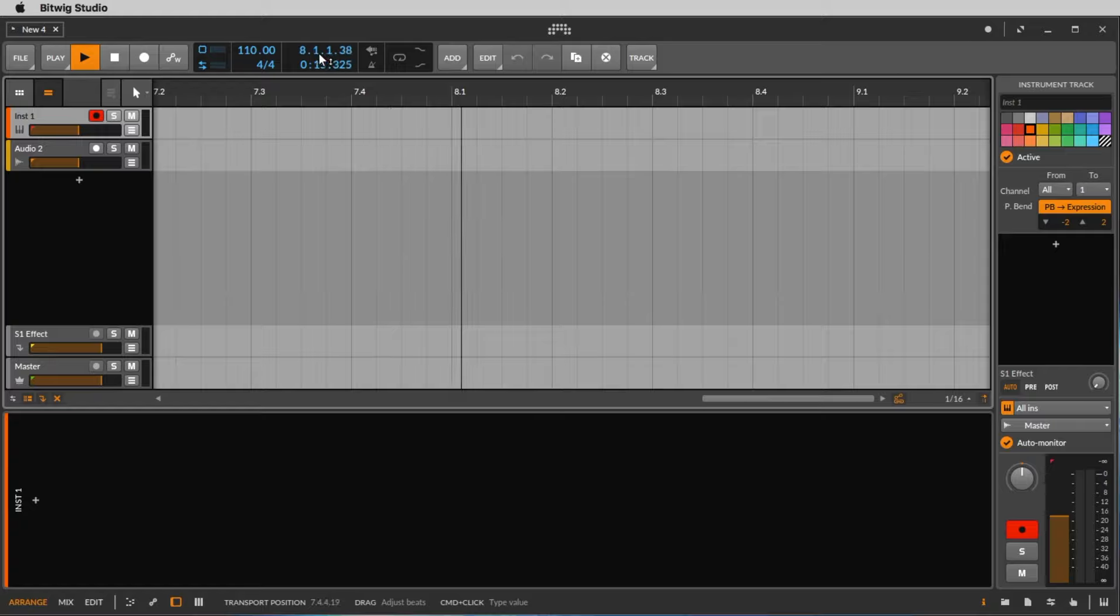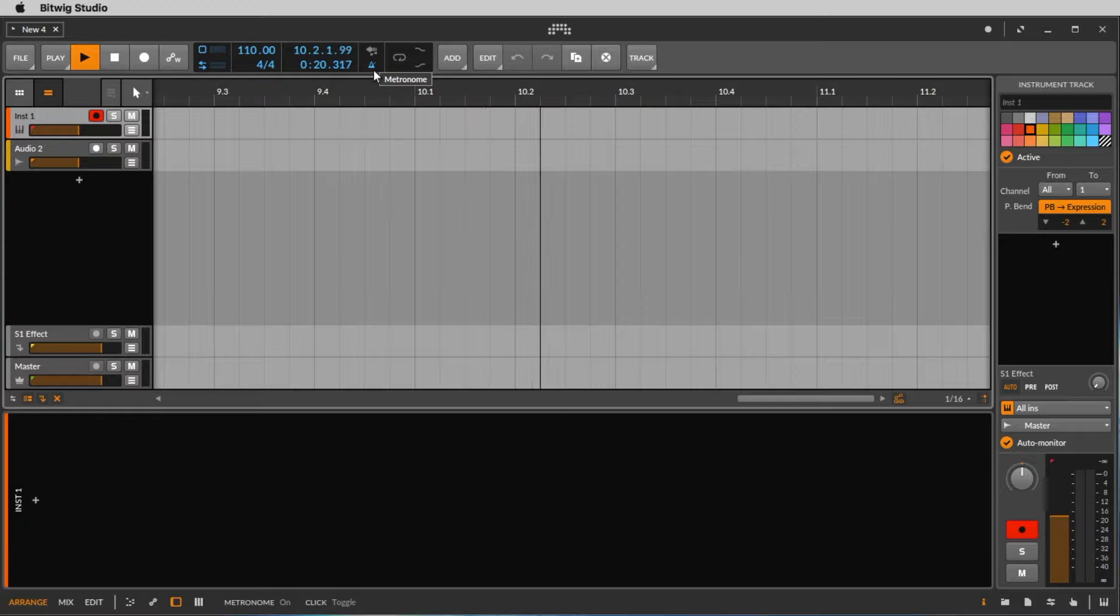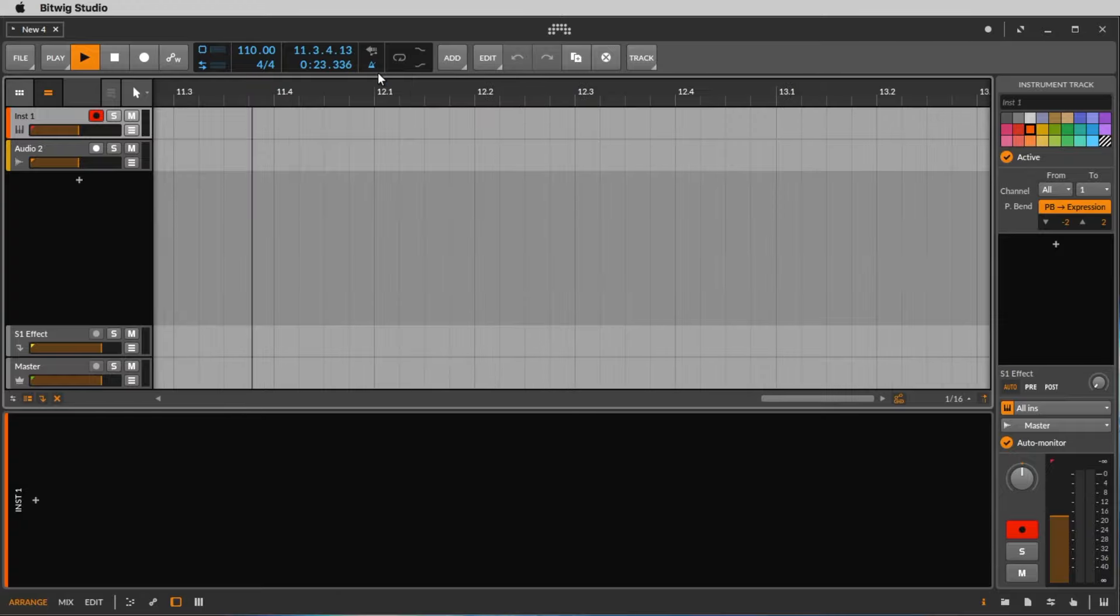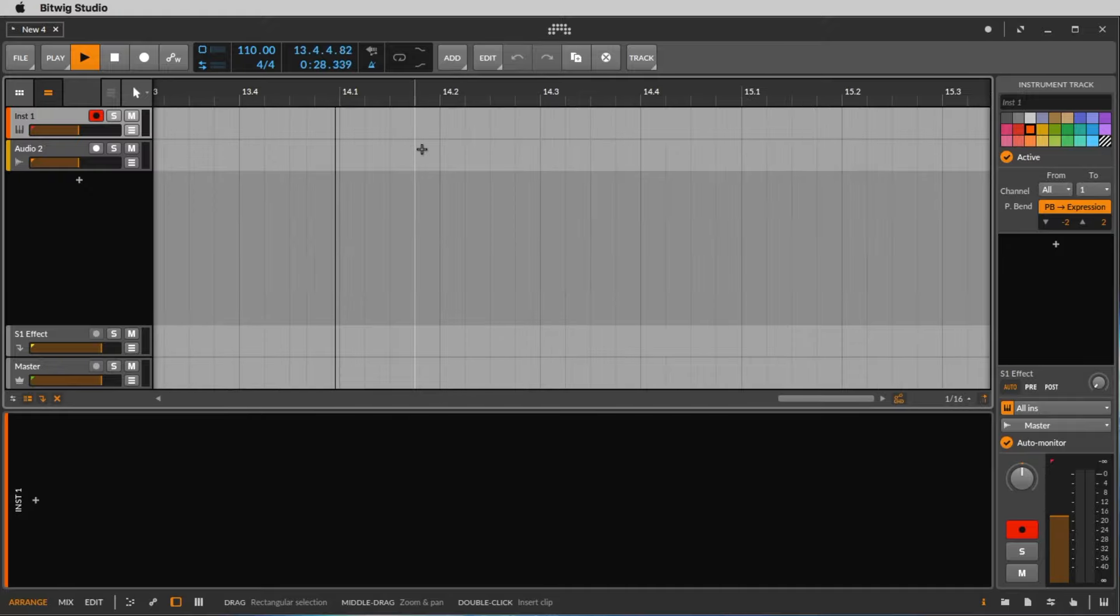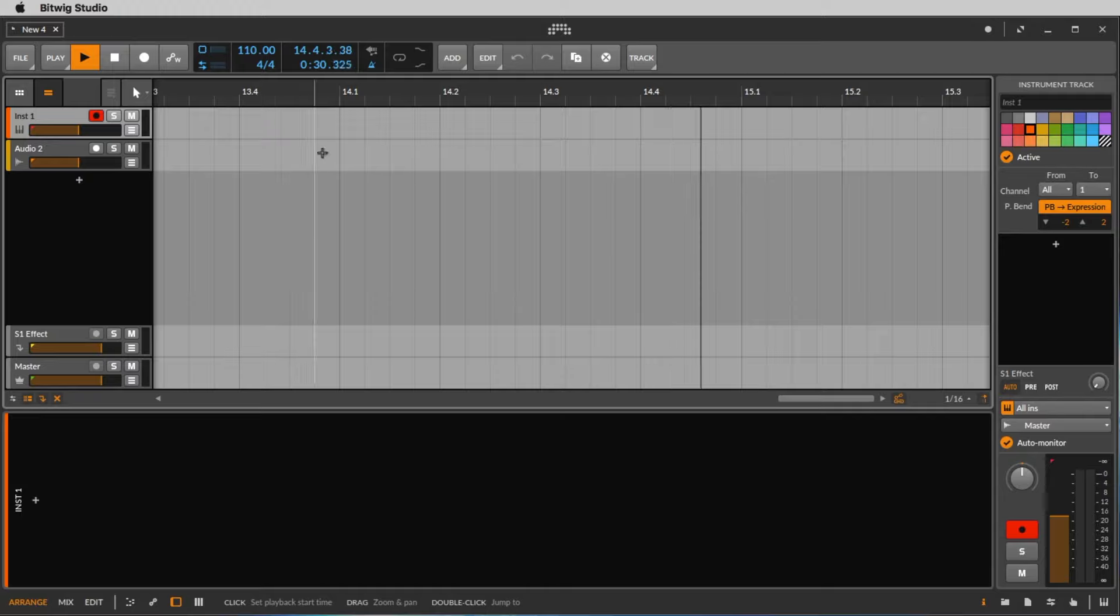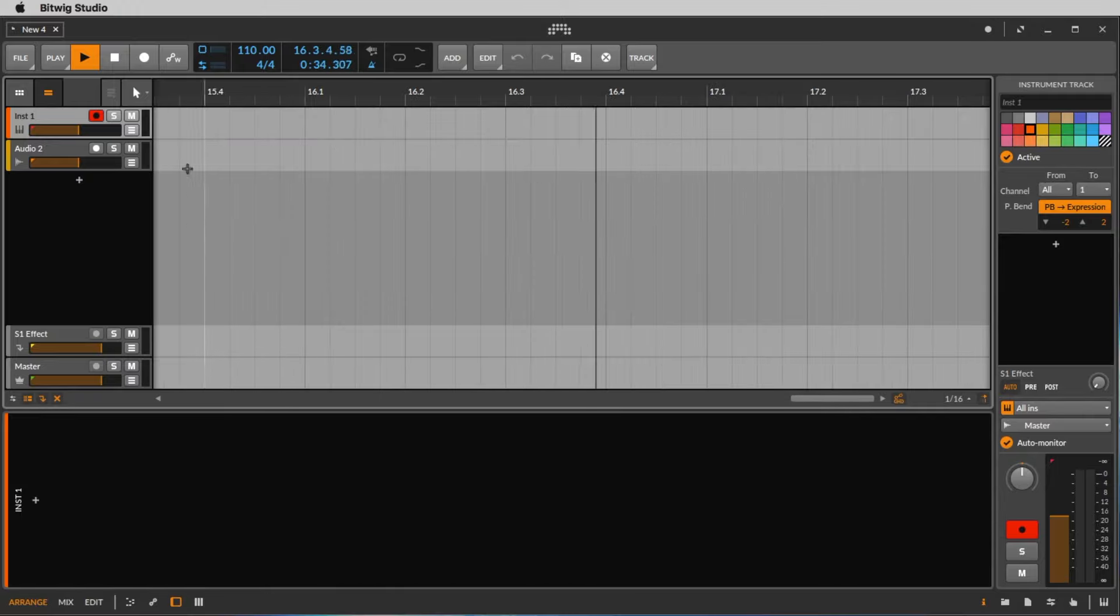If you want to hear that you should click on the metronome. Let's do this. Alright, so we hear 1, 2, 3, 4. The first click, the high click, is the beginning of the bar, and because it's a 4/4 bar we hear 3 more clicks. Alright, we stop that again.